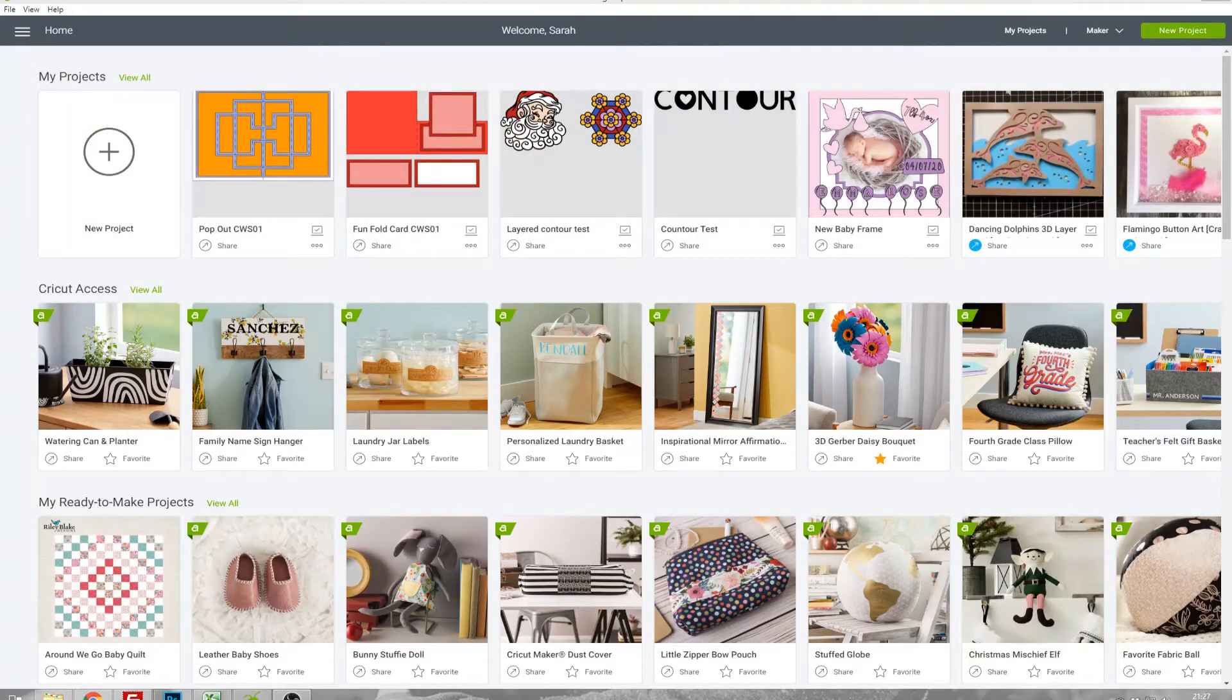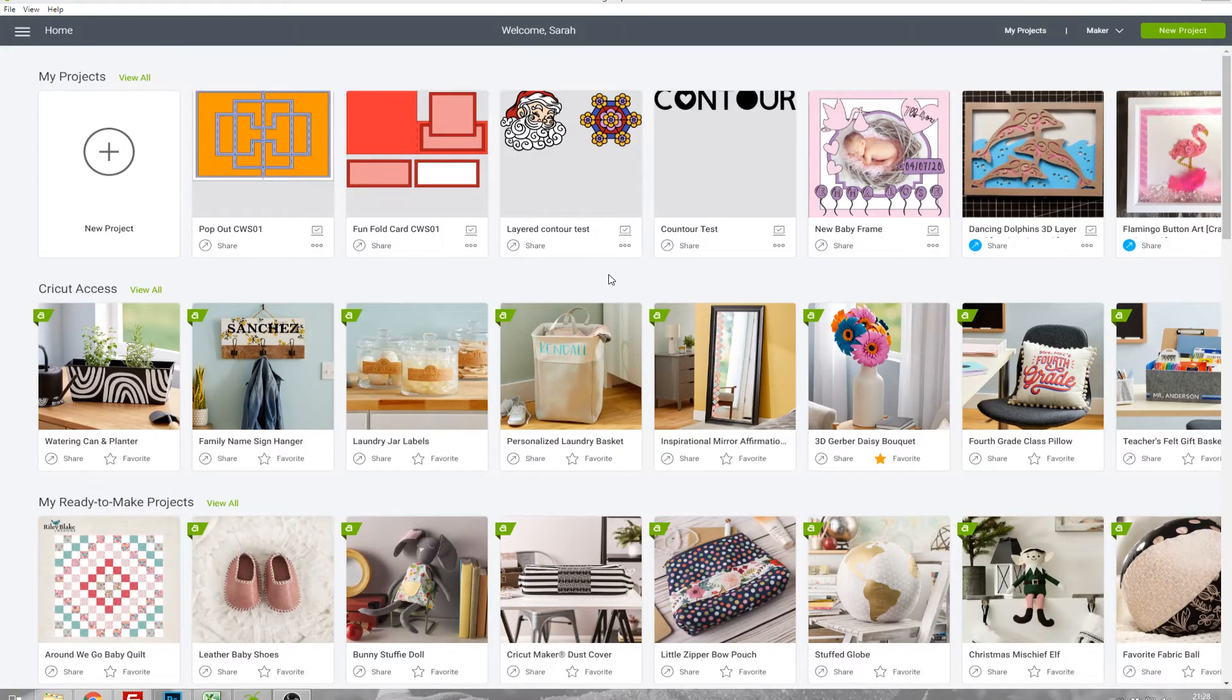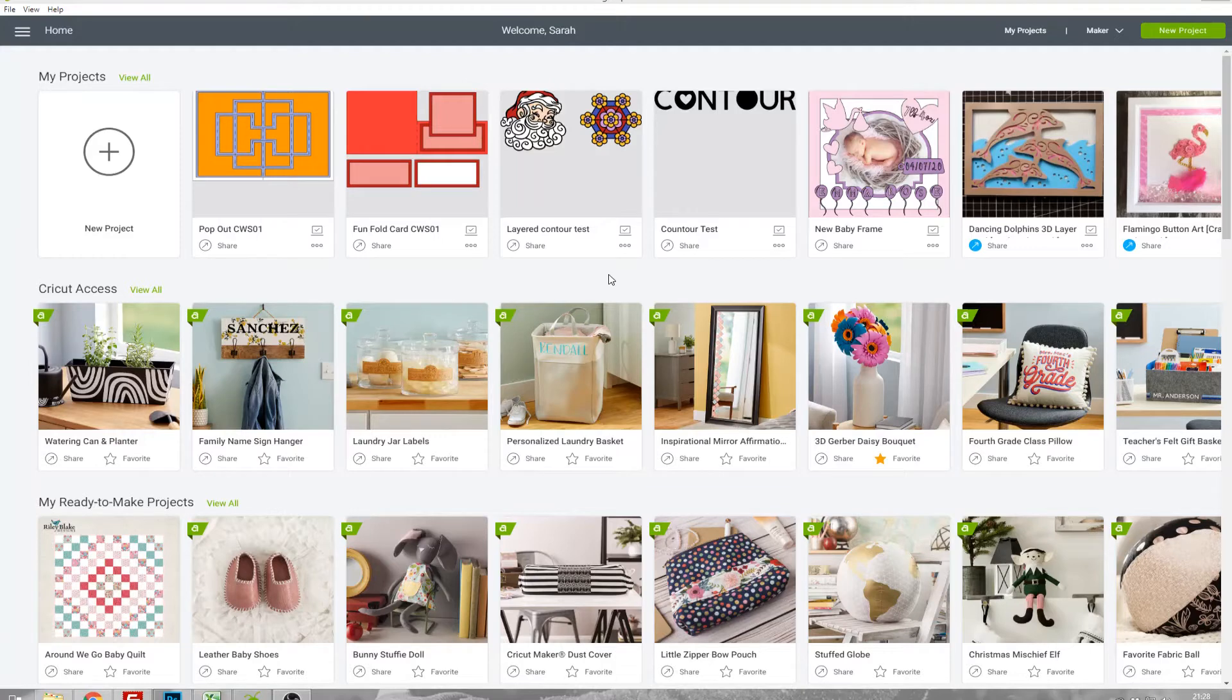Underneath that you've got lots of different categories for different types of project and these are ones that have already been designed by other people that you can cut with your Cricut machine.